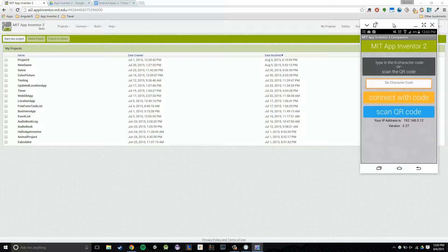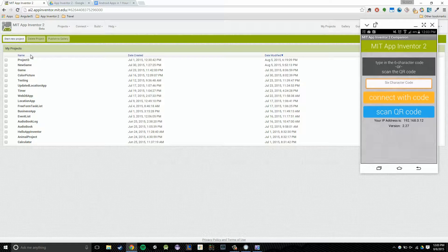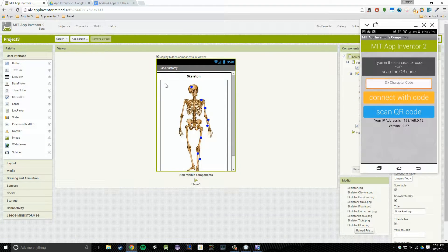Everything went according to plan. I'm going to put the phone down and move over to the browser. Here is the homepage for App Inventor 2 — these are all of my projects. Yours might look blank right now, but these are the projects we're going to be creating for the course. To show you how to set up the companion app, I'm going to open one of them — Project 3 — and give you a little sneak peek of what we're going to create.